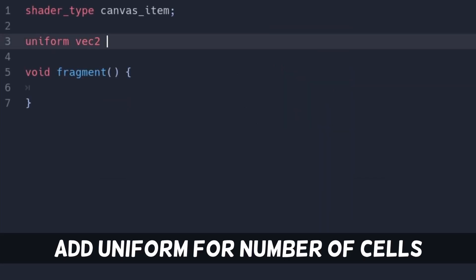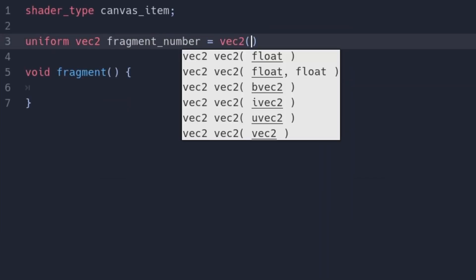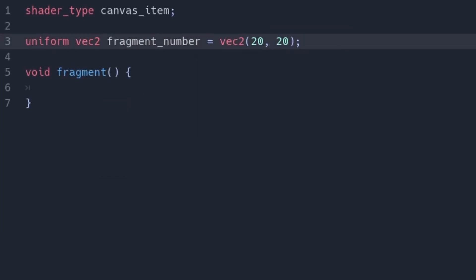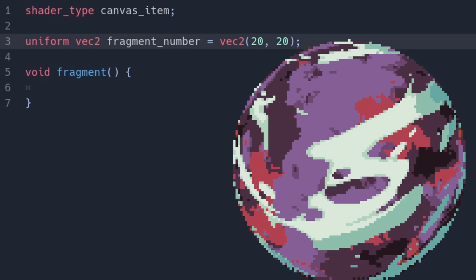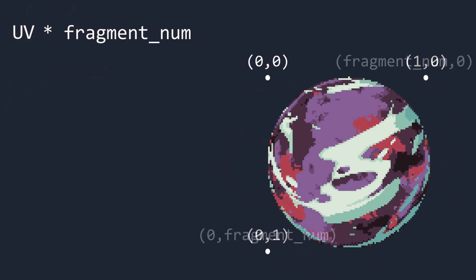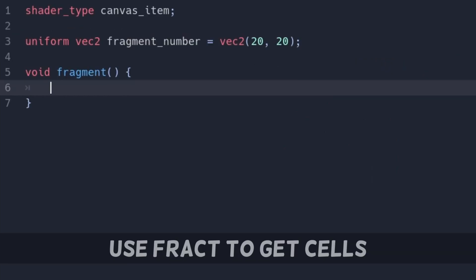We add a uniform to tell us how many cells we need. We can split the world into cells by multiplying the UV coordinates that go from 0 to 1 with the fragment number. This variable now goes from 0 to fragment number.